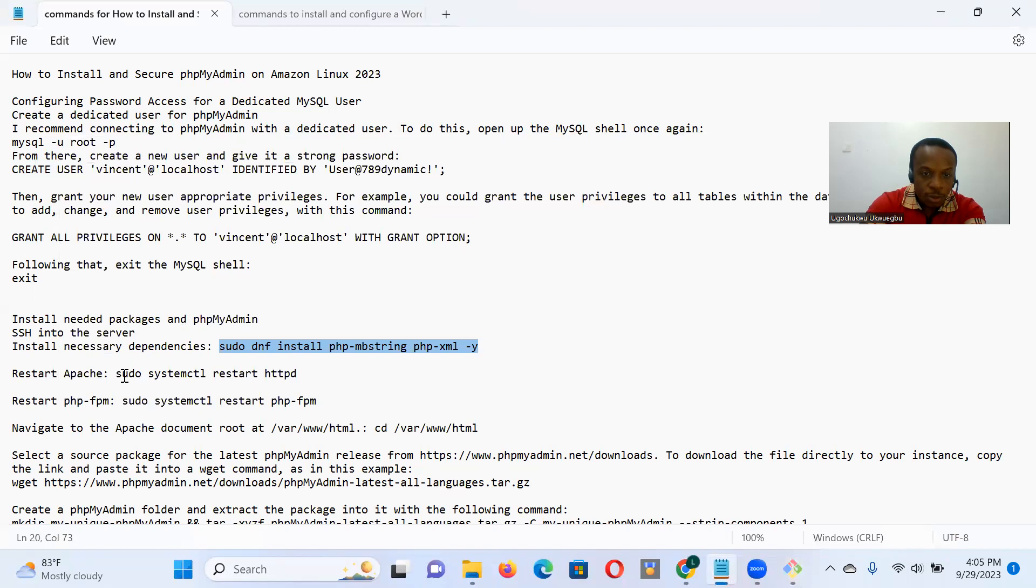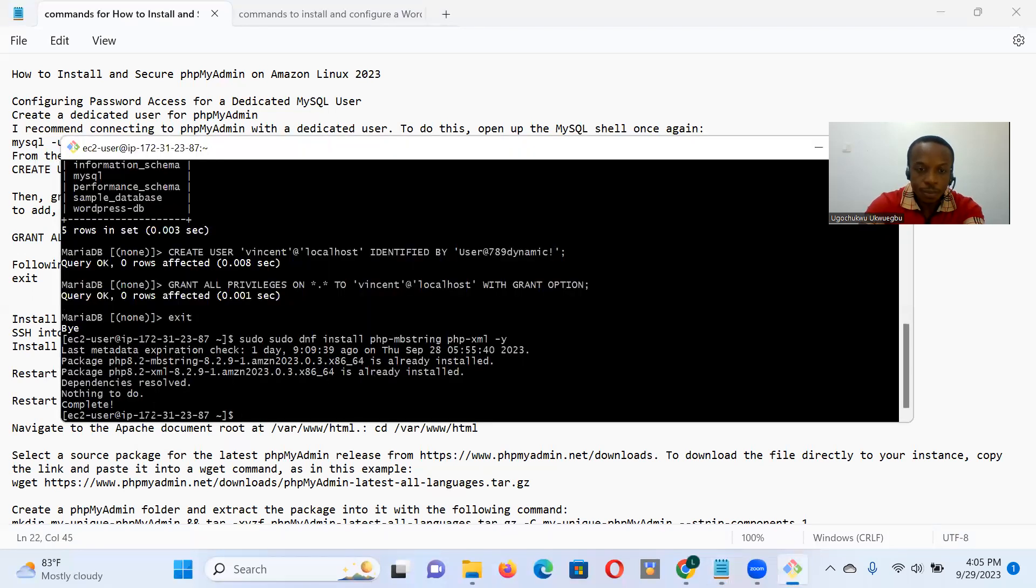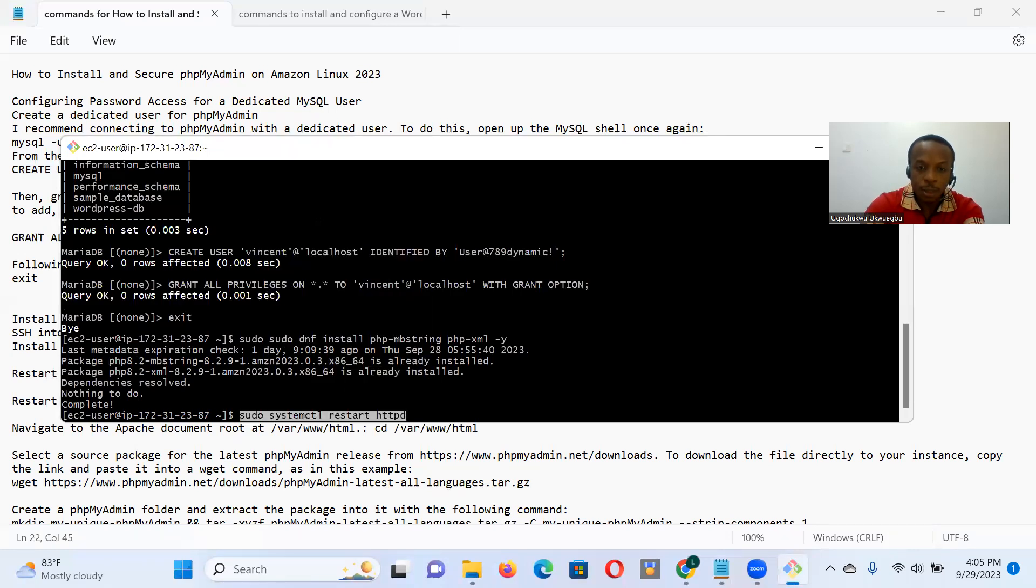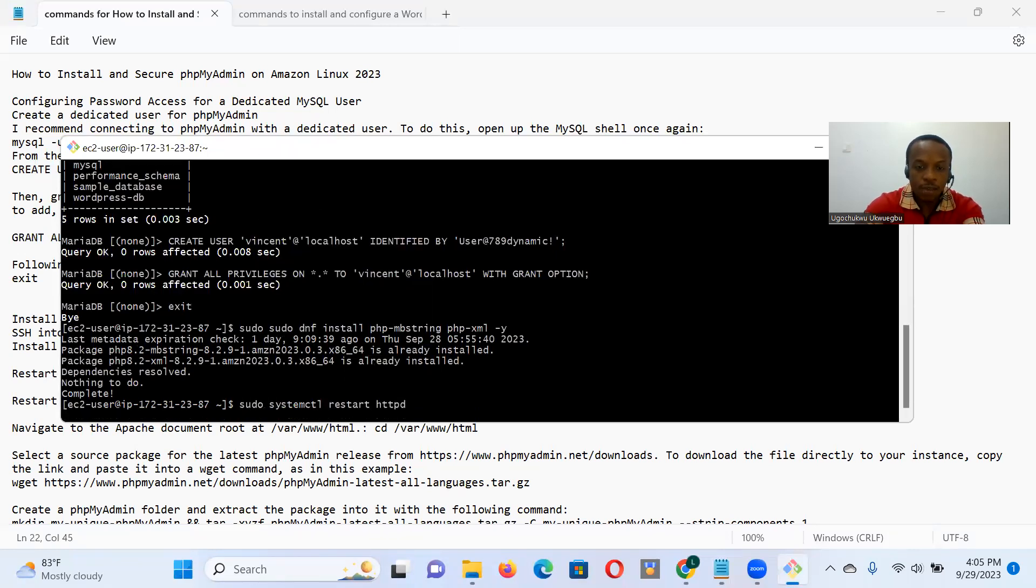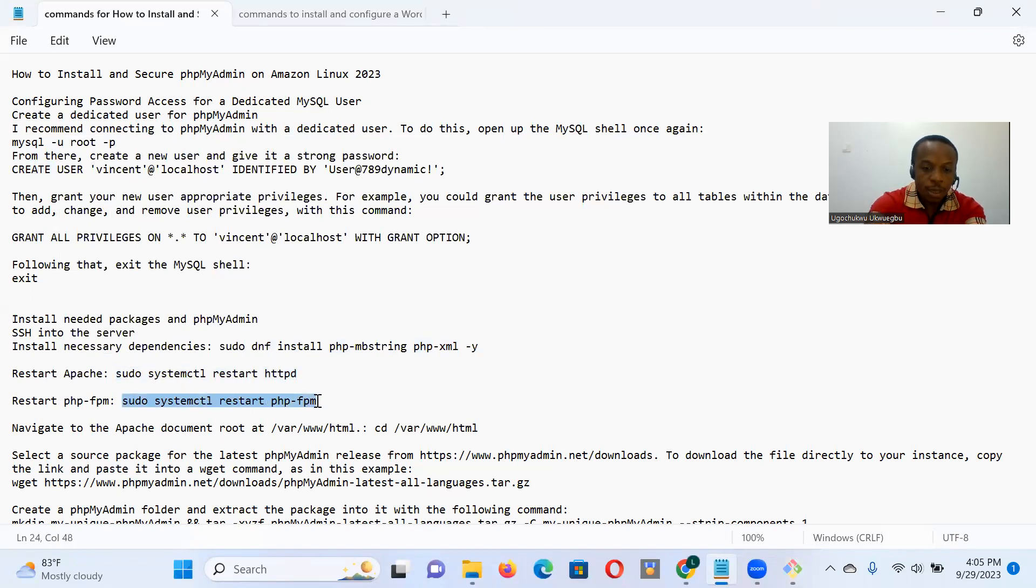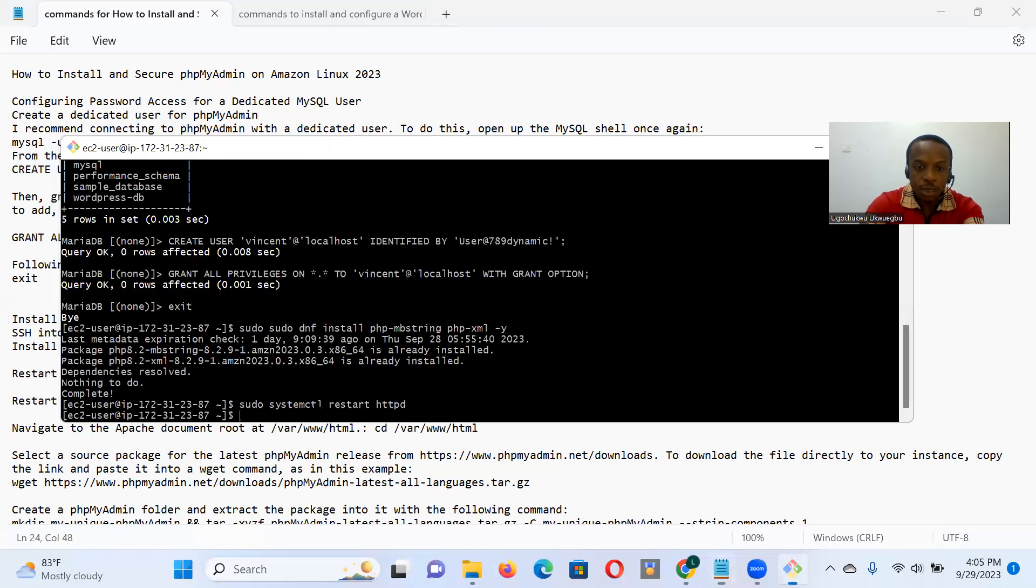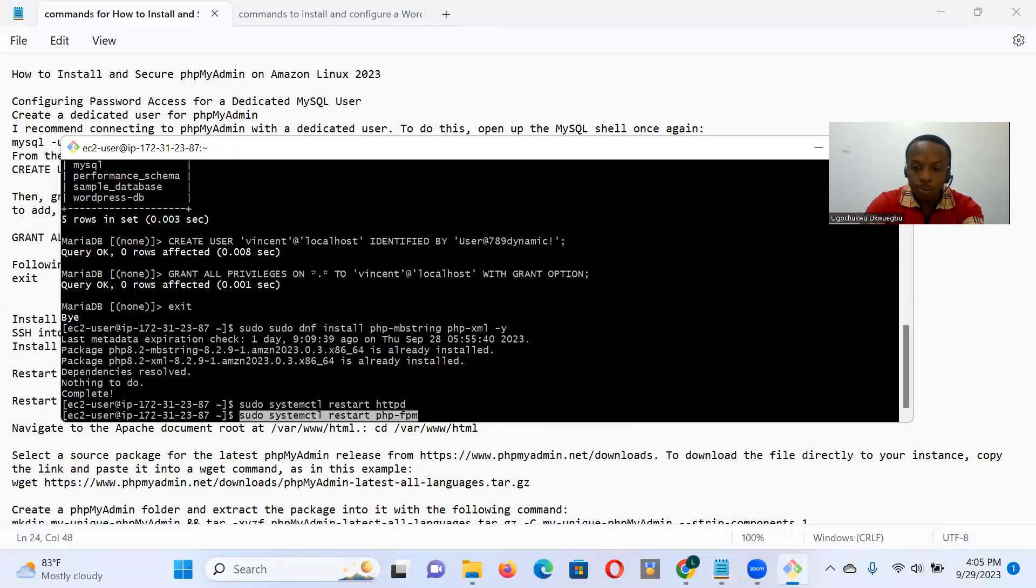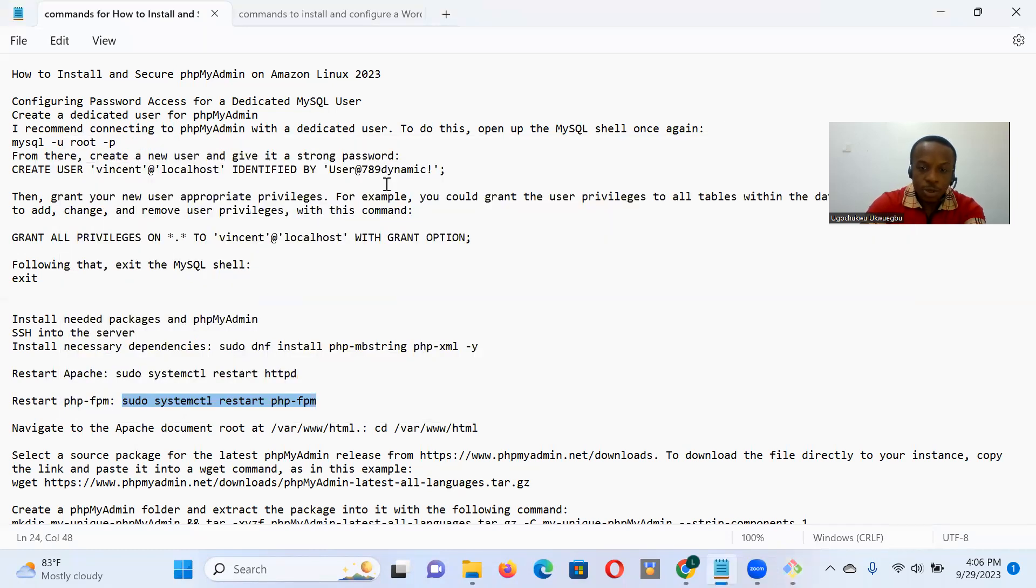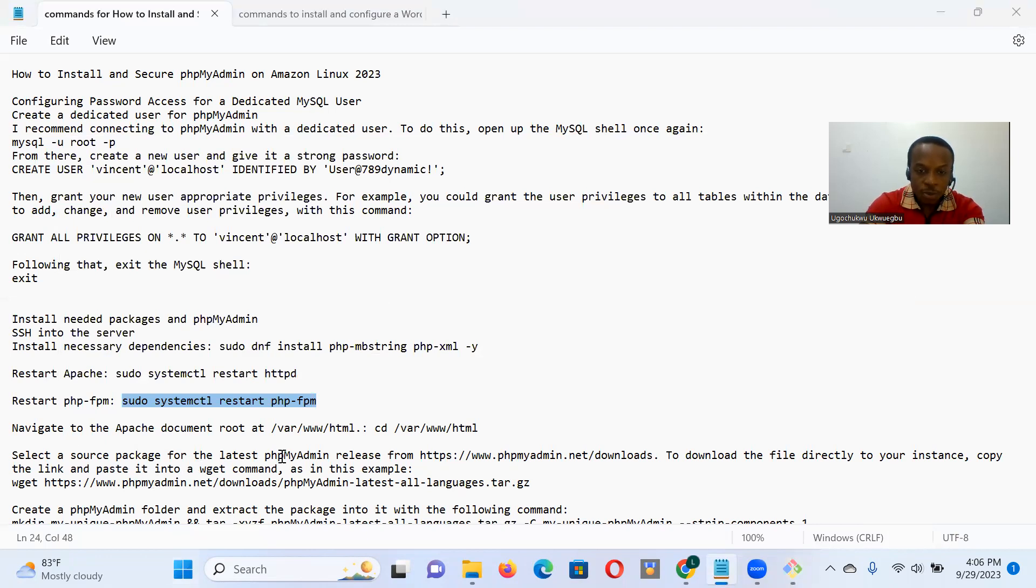So I've installed those necessary packages. The next thing I want to do is I want to restart Apache. So I paste that command there. Restart the server. Next thing I want to do is I want to restart, that's PHP-FPM. All right.